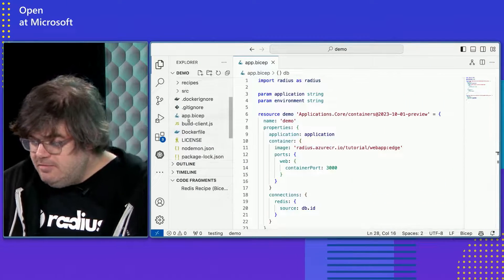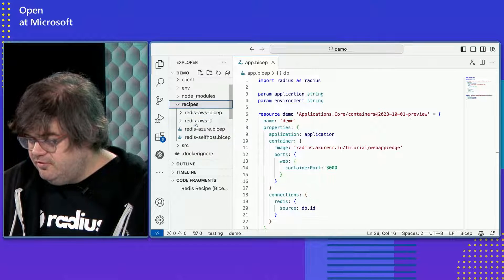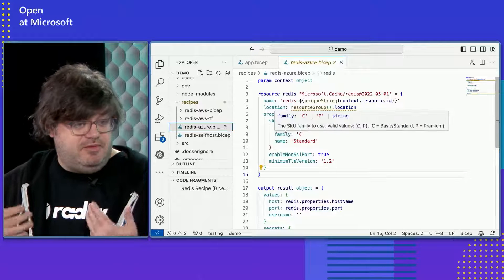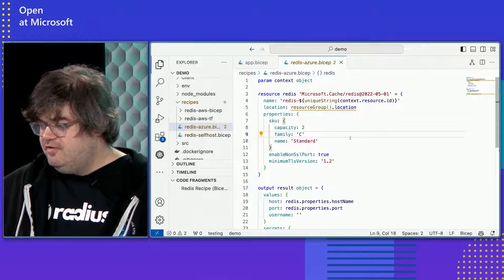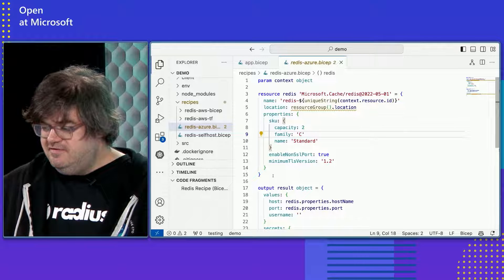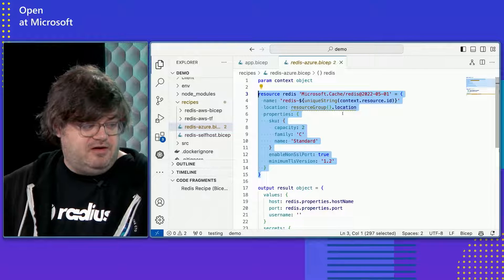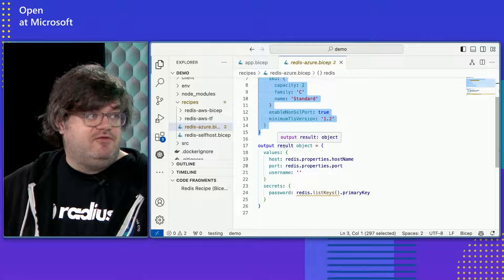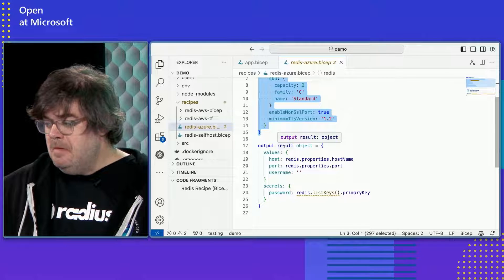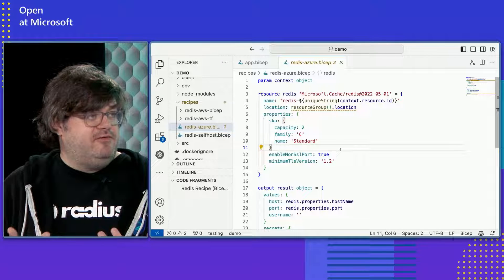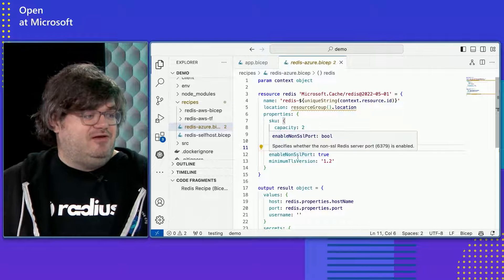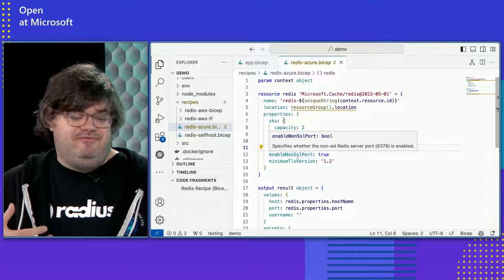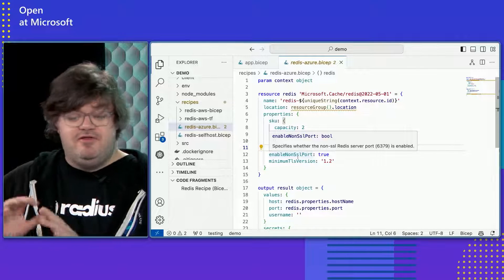So here I'm going to do an Azure example first, because I think this one's a little bit simpler. And I've just got these in this folder. This is actually going to come from a container registry when we use it, it's just in the folder so we can talk about it. And so if you look at what's going on in this recipe, there's really three things. You get some data from Radius. You use that data to create a resource. In this case, we're creating a Microsoft cache, which is the hosted Redis on Azure. And then you return some data to Radius. So you're going to return the information that powers that connections experience.